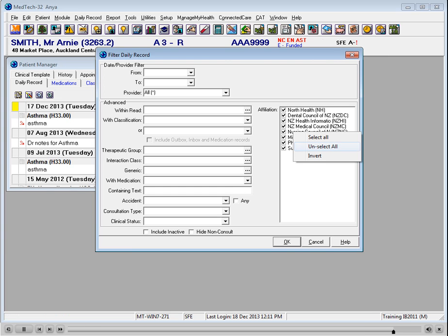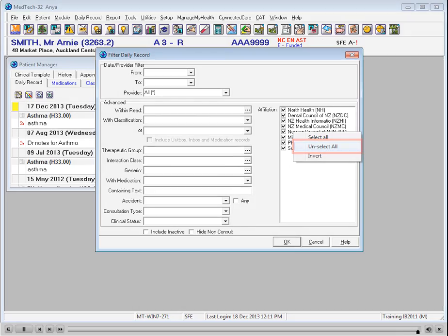Right-click affiliations and select from the following: select all, unselect all, or invert.